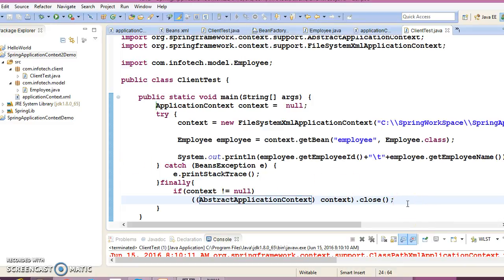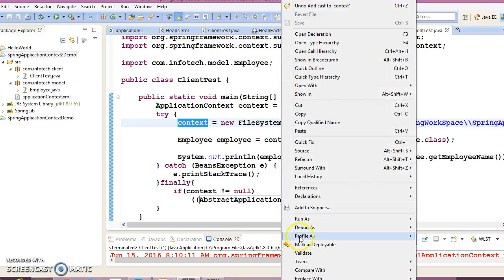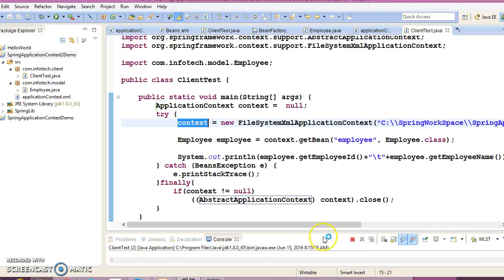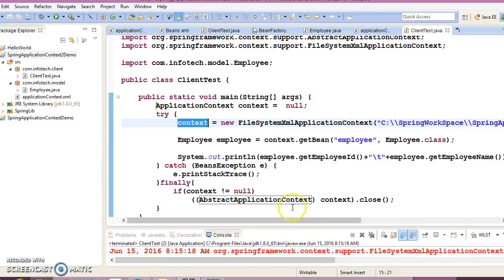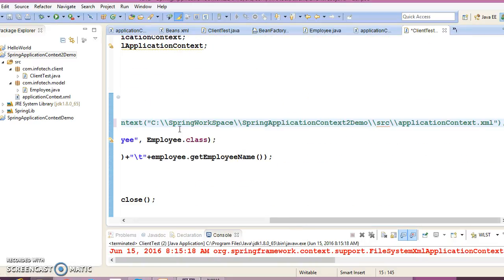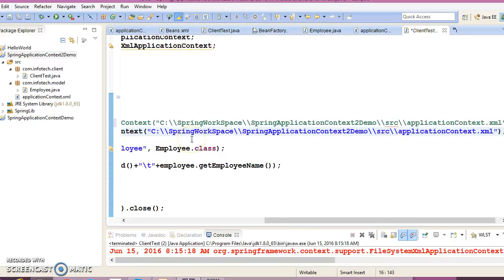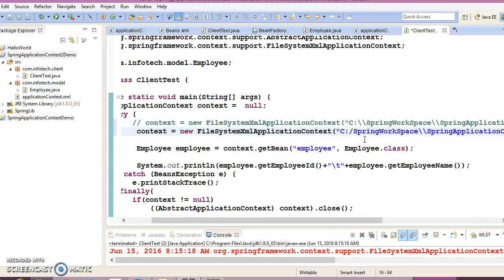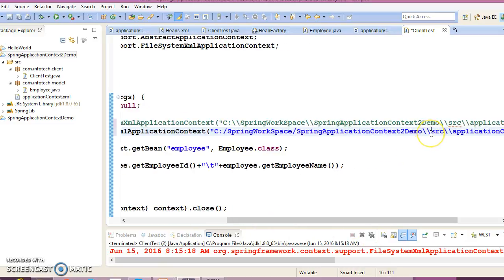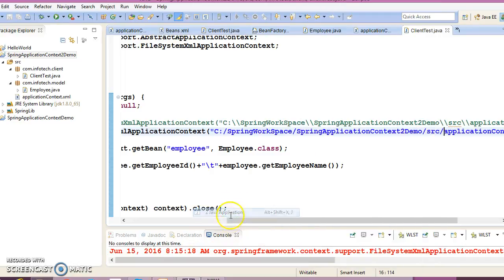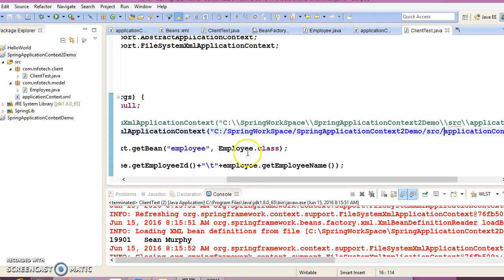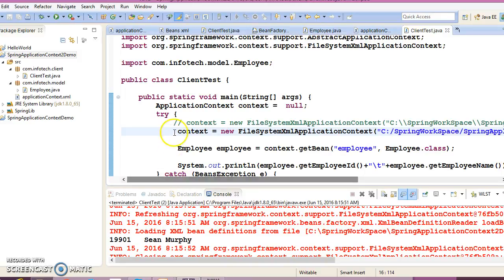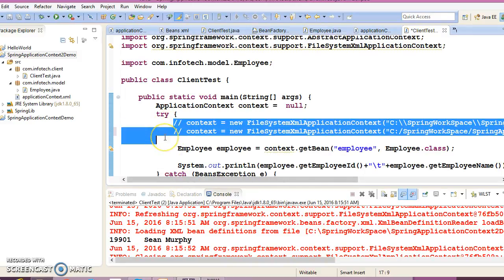This is the way to create ApplicationContext using FileSystemXmlApplicationContext. We are getting output. Now you can also create ApplicationContext where we have given the double backward slash. You can give even single forward slash as well. This is going to work. If I run it, yes, this is running perfectly fine.